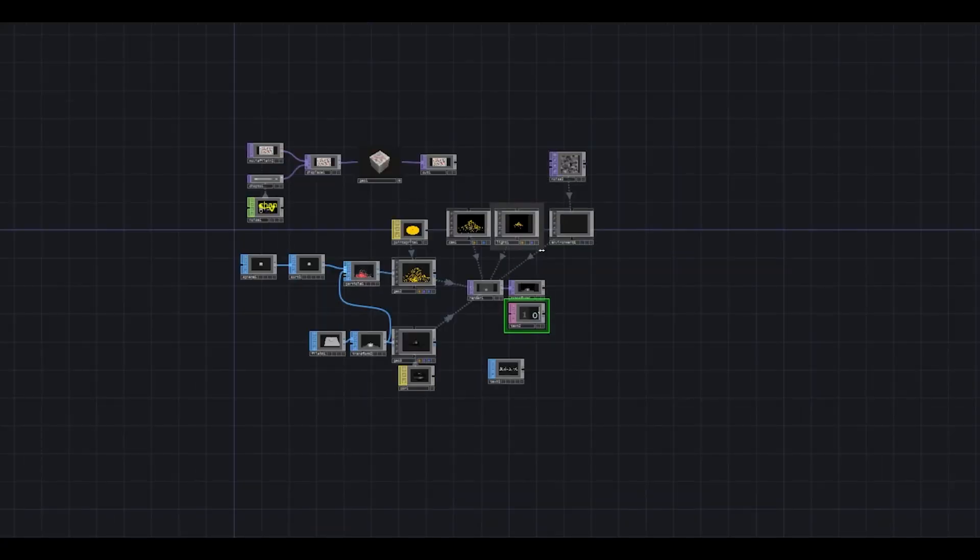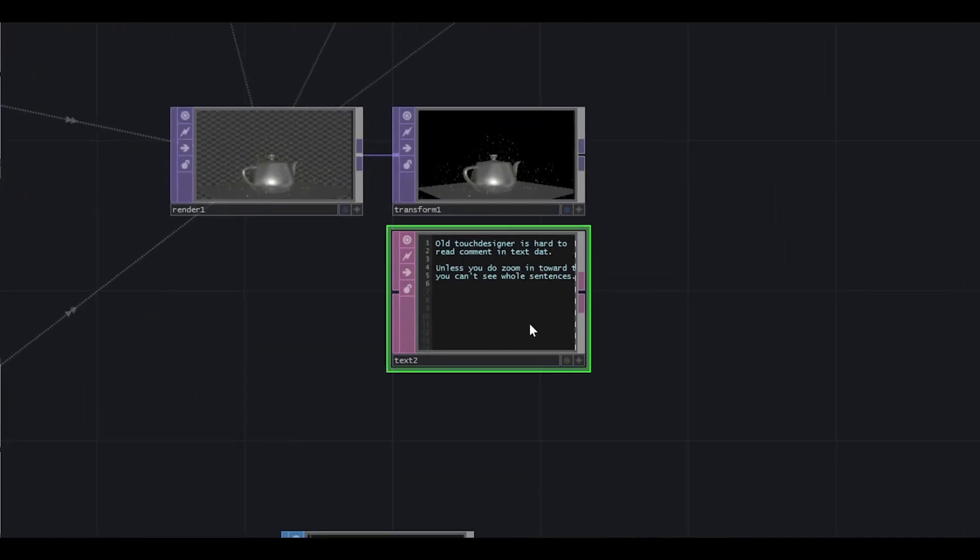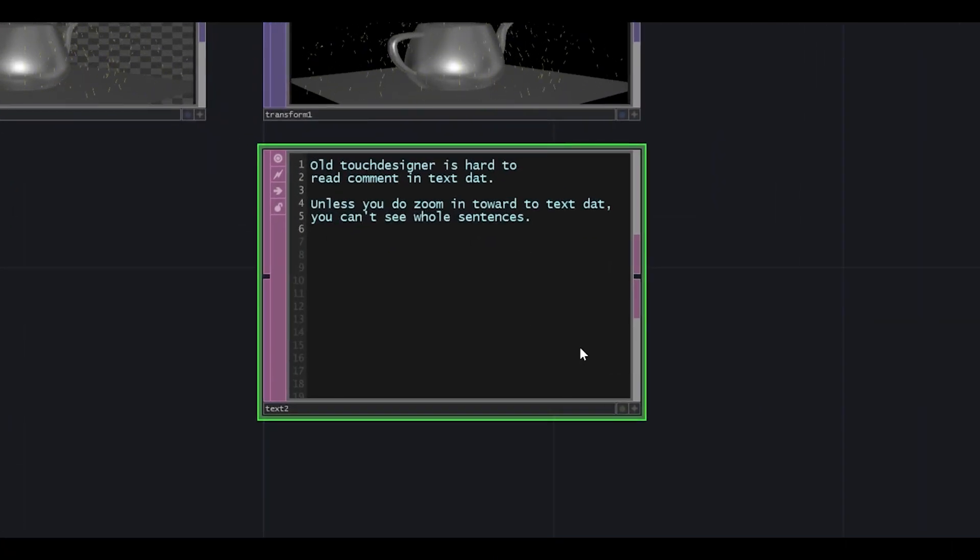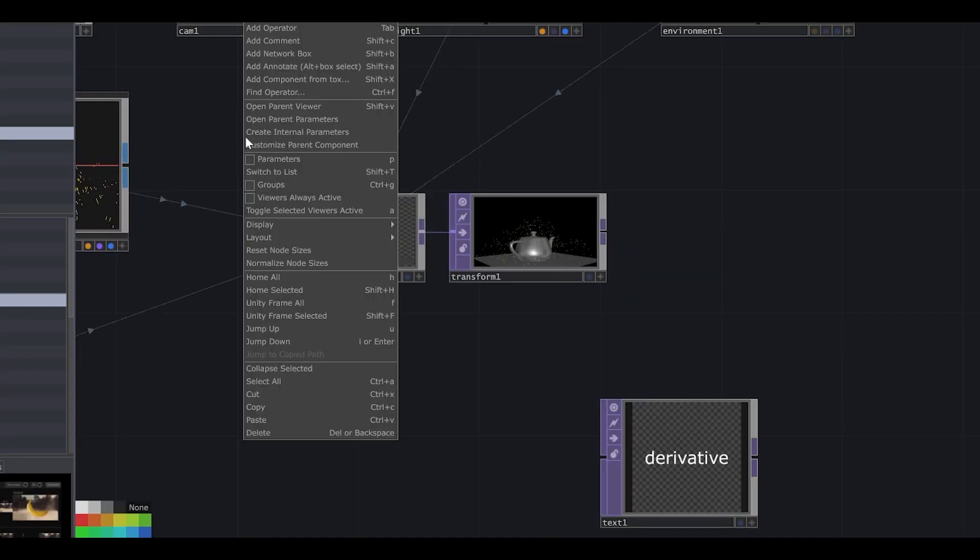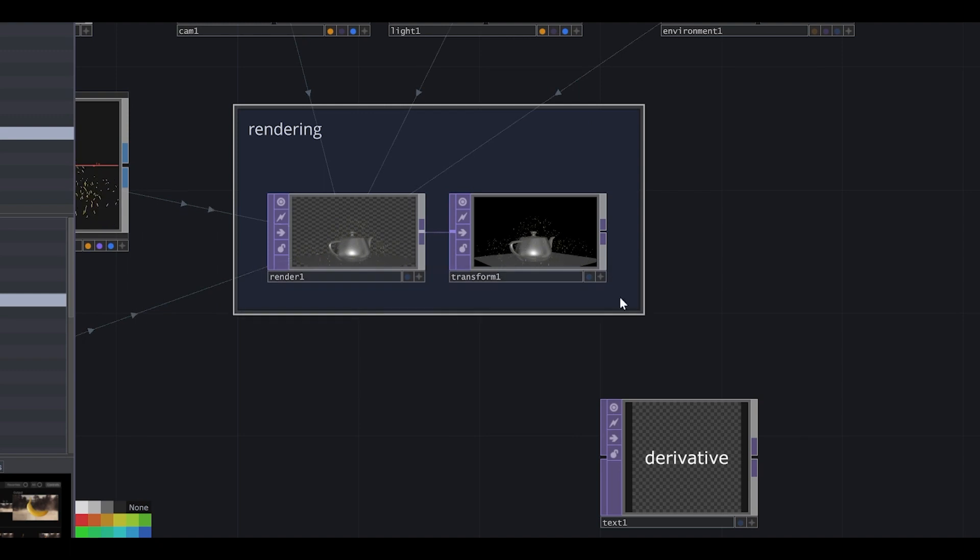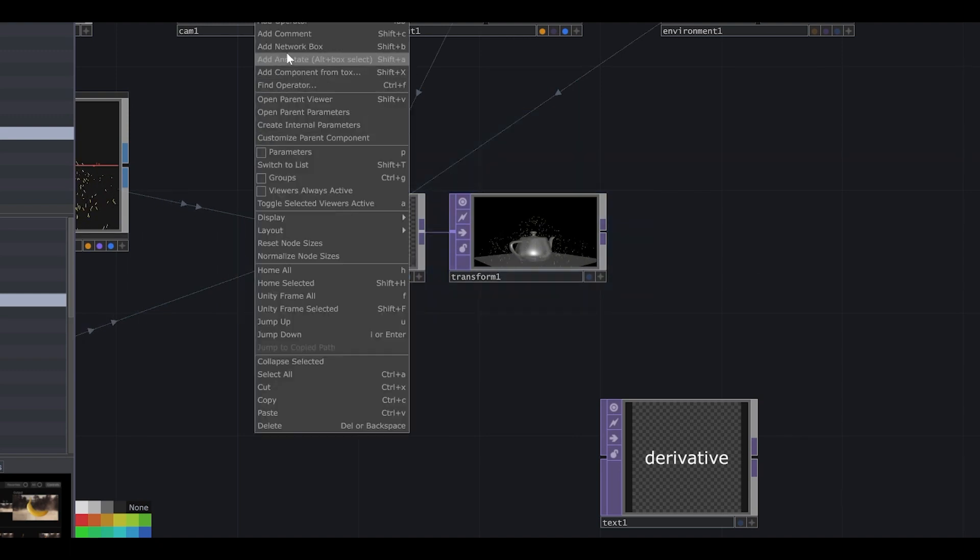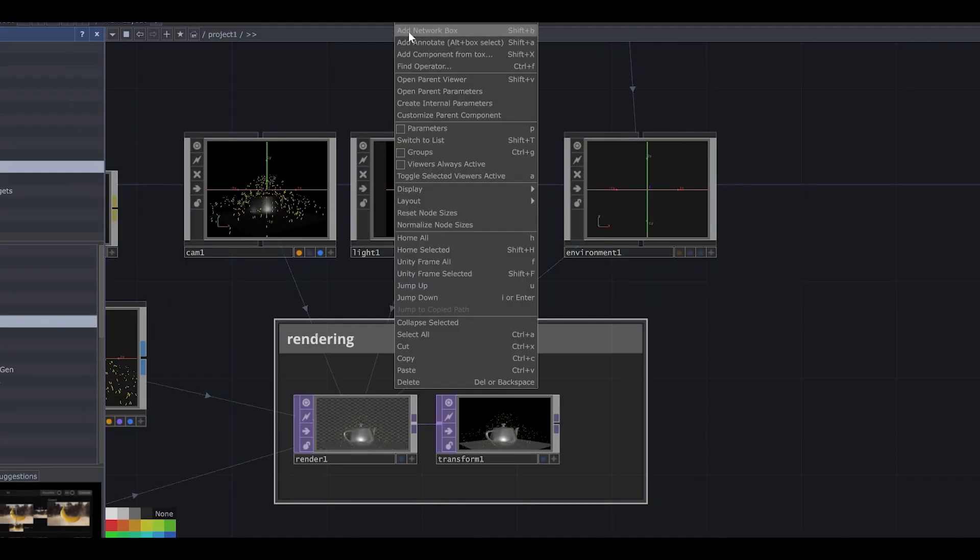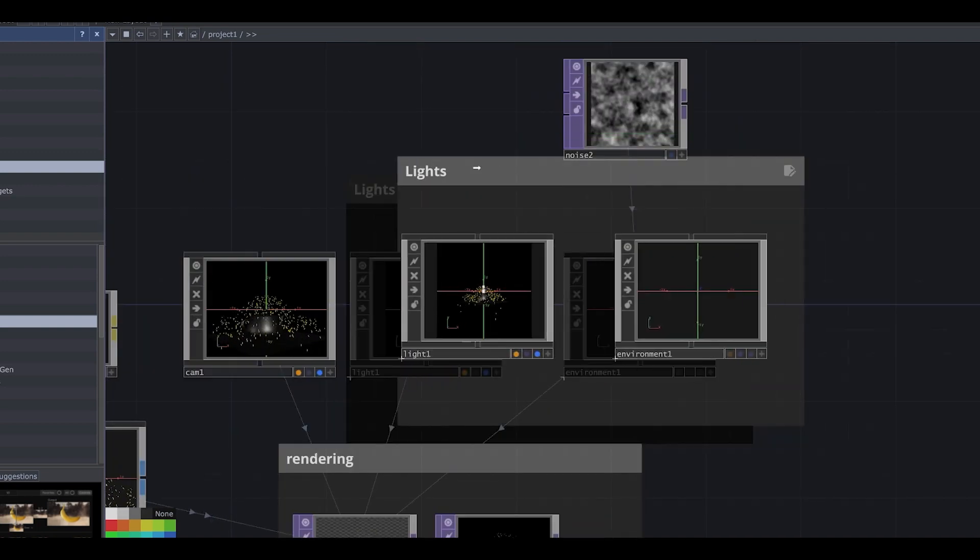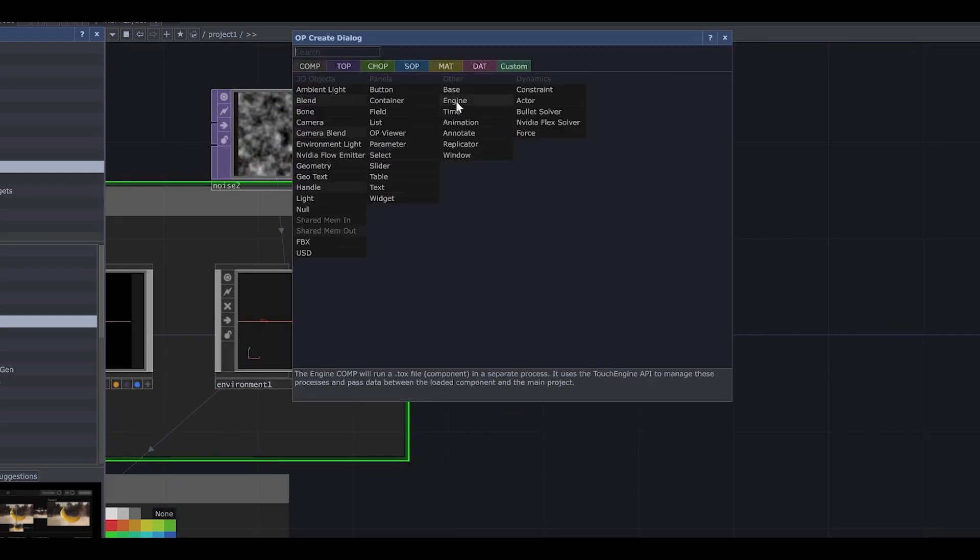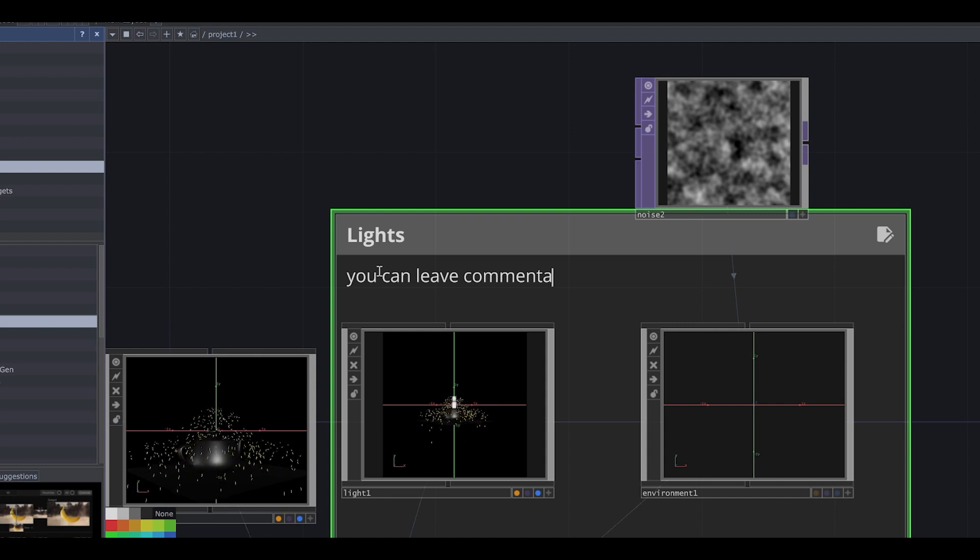But last TouchDesigner is not good for comments because you can't see whole sentence using text DAT when you're jumping into network editor. New TouchDesigner adopted comment network box by right-click at comment. You can group the node by each function and leave some comments with right-click at network box or annotate comp. It's so helpful with team development along with external tasks.